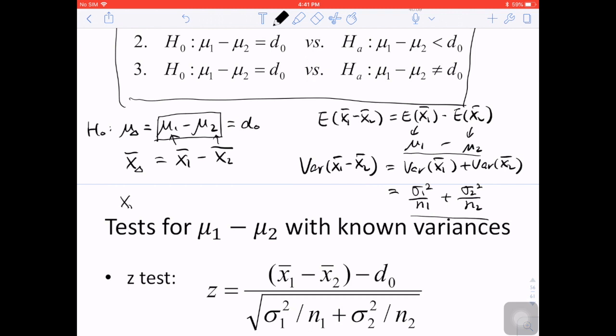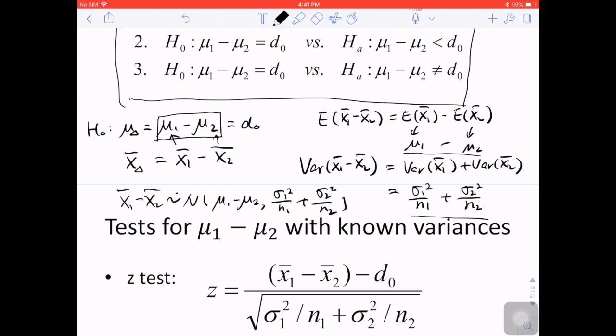So x1_bar minus x2_bar approximately follows a normal distribution with mean mu1 minus mu2 and variance sigma1_squared/n1 plus sigma2_squared/n2. This x_delta_bar is essentially the same as what we discussed for testing a single mean — we've transformed the test on the difference between two means into a single mean test using previous knowledge.